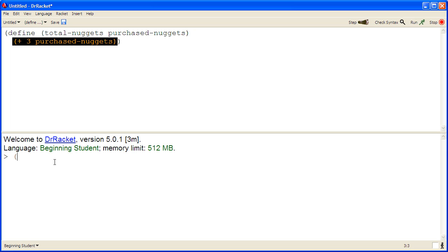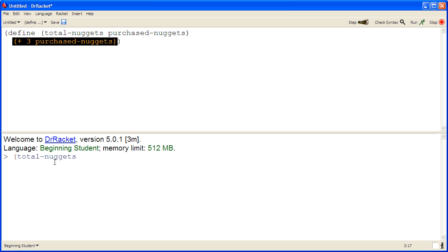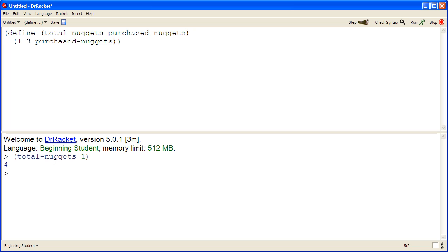So we'll run our program by having total-nuggets, and we use the number one, and we expect to get back four. And sure enough, that works.